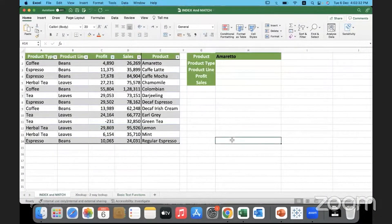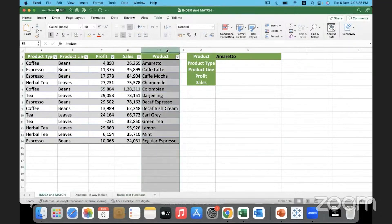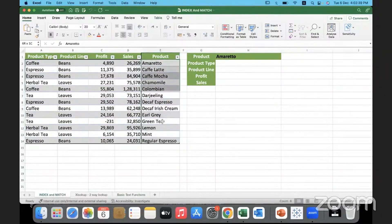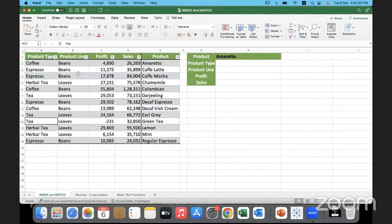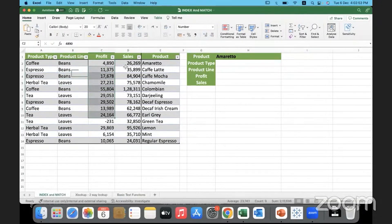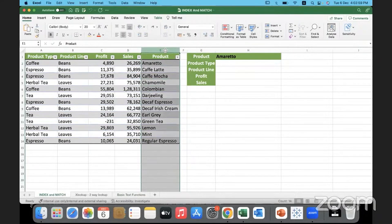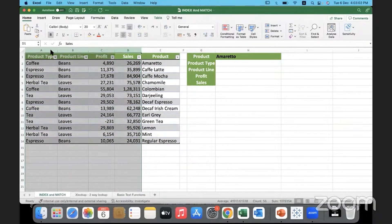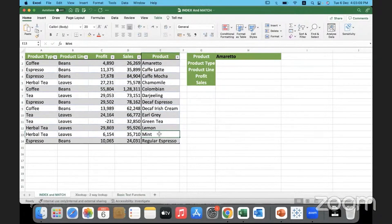This is our data. We have product name here and each product belongs to a certain type like coffee, espresso, herbal tea, or just tea. The product line comes under two different lines: beans or leaves. We have the profit and sales of these products registered. Now the product is here on the right and we have to look for information to the left of this product data. VLOOKUP will not help in this case, so we must make use of XLOOKUP.